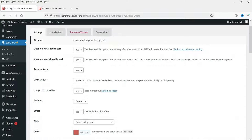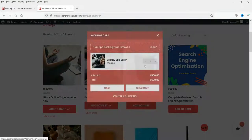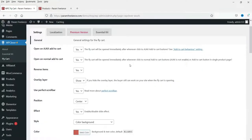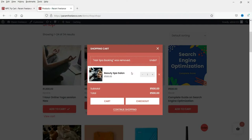'Open on normal add to cart' works the same way — whenever you click Add to Cart it will open the shopping cart box.